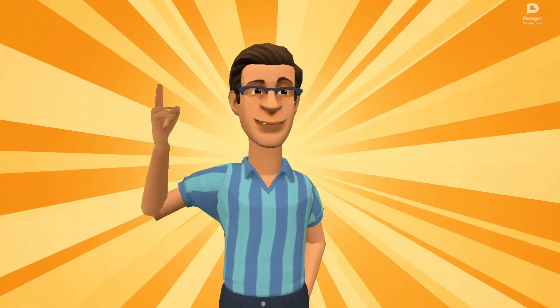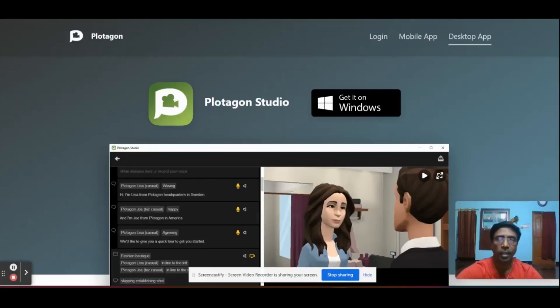Are you ready? Hello everyone. Hope you have seen the intro animated video. Do you want to prepare this kind of animated video for your teaching and learning process? Now let's see the demo.